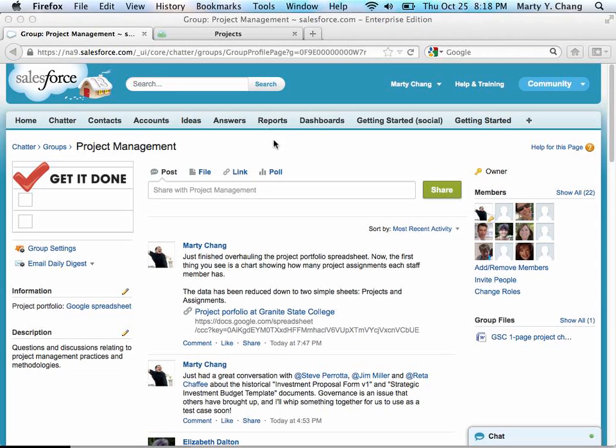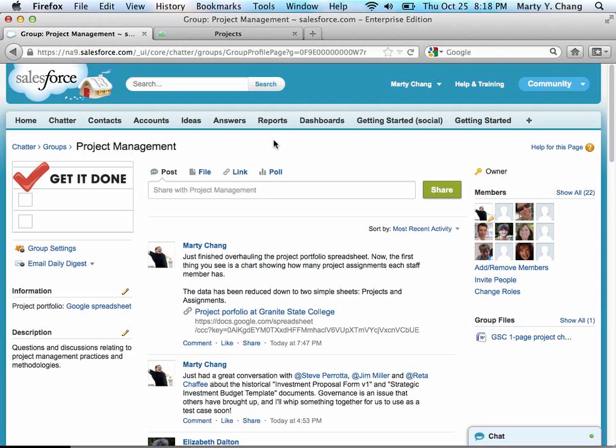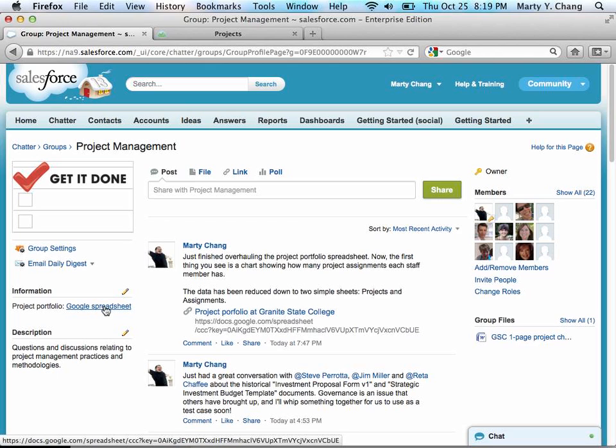So to start, I'm going to take you to the project management group on Chatter. This is where project managers and people interested in project management around the college gather to discuss what's going on in the world of projects. One important link is the link all the way to the left here, where there's a link to the project portfolio, which is currently a spreadsheet on Google.